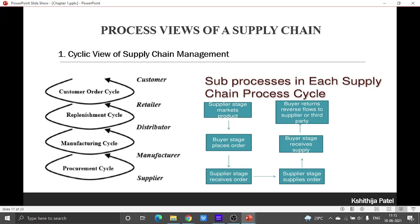When we speak about the cyclic view of supply chain, there are partners — but when it actually happens, each one of them acts as a buyer and each one of them acts as a seller. From that point of view, we spoke about the sub-processes in each supply chain process.